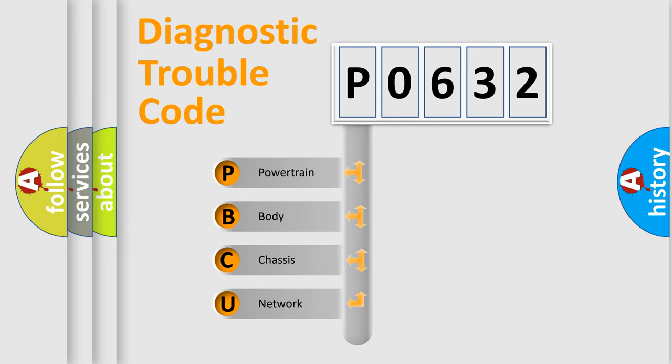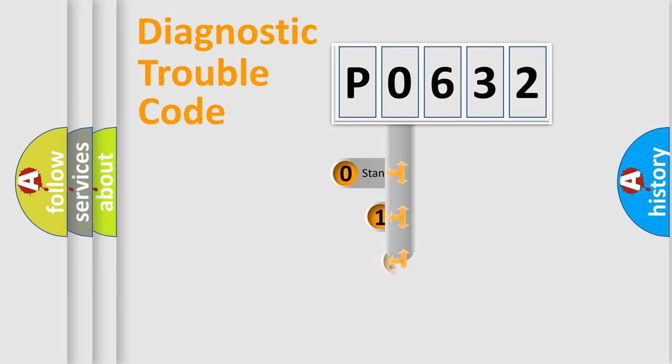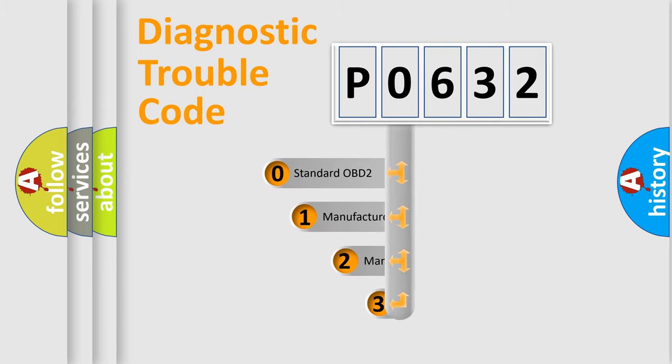We divide the electric system of automobile into four basic units: powertrain, body, chassis, and network. This distribution is defined in the first character code.